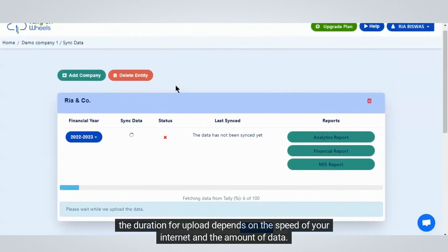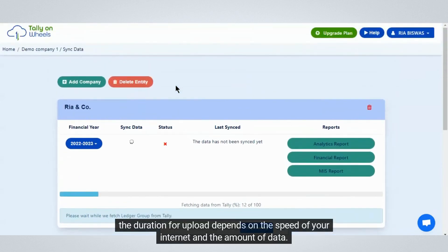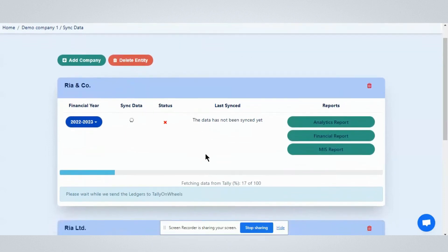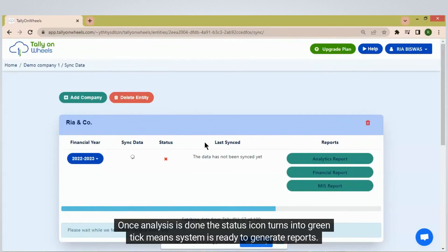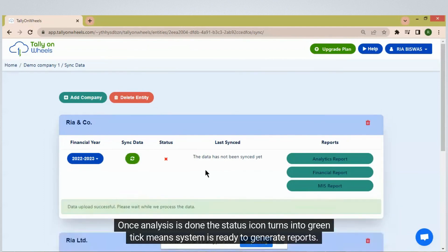The duration for upload depends on the speed of your internet and the amount of data. Once analysis is done, the status icon turns into a green tick, meaning the system is ready to generate reports.